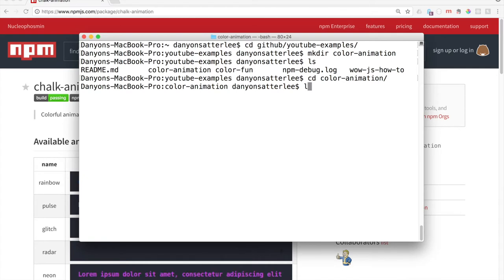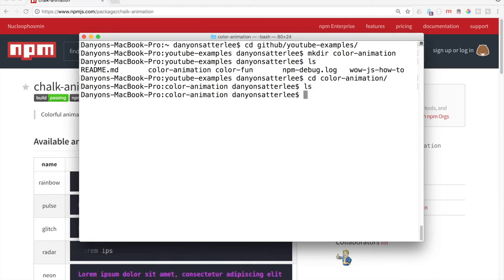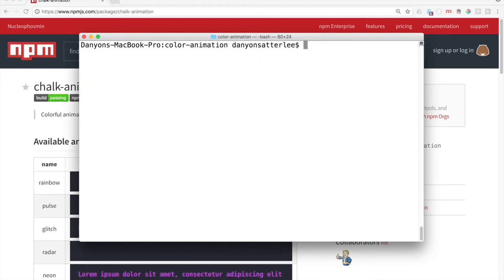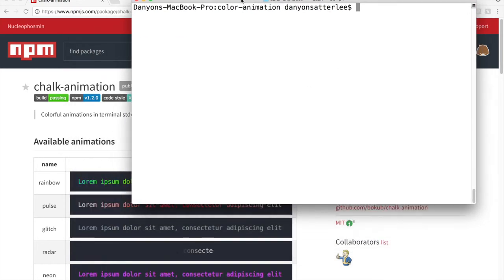Now we can CD into color animation. LS, and there's nothing in there. I'm going to say clear, and this is just going to kind of take away that top stuff.